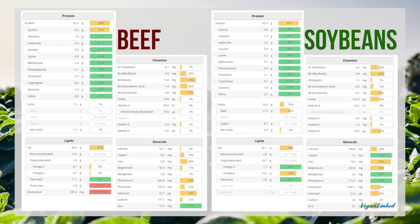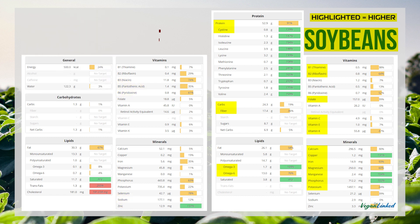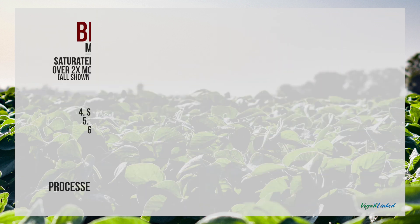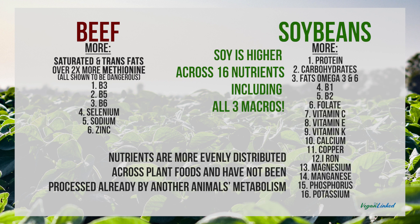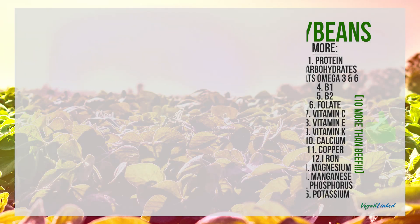Here we can see a breakdown of how those nutrients were distributed: protein, vitamins, minerals, fats, carbohydrates. Under beef on the bottom left, you can see the trans fats and cholesterol appropriately highlighted in red. Soy is higher across 16 nutrients including all three macros — that's 10 more than beef.